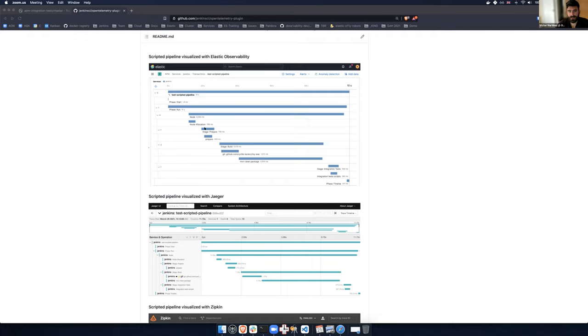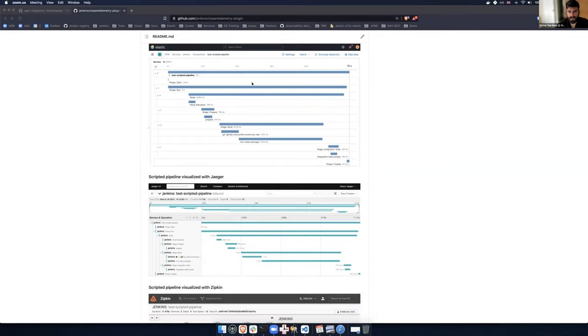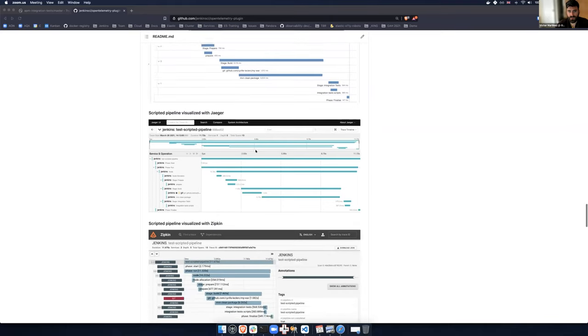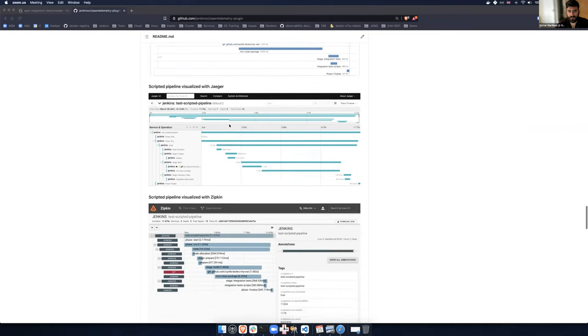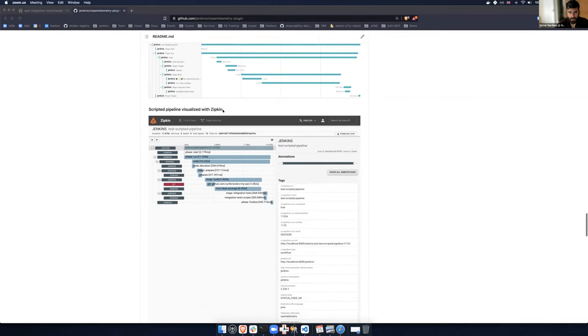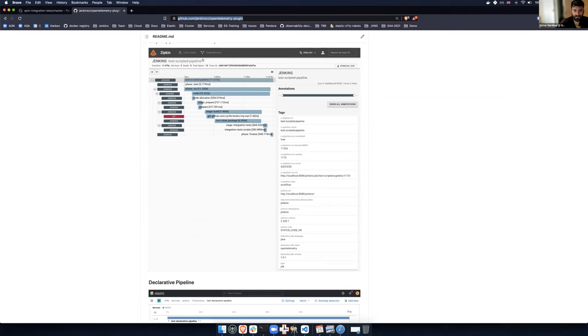And then for every stage and every step, you will start seeing spans. So how long did it take to provision a machine? In this case, just less than a second, because it was a local machine. The time it took to check out the source code took one second. The time to build and package from scratch took four or five seconds. And then this is purely our echo. This visualization is specific for Elastic. You have different ones for Jaeger and Zipkin. All of them because it's OpenTelemetry based.